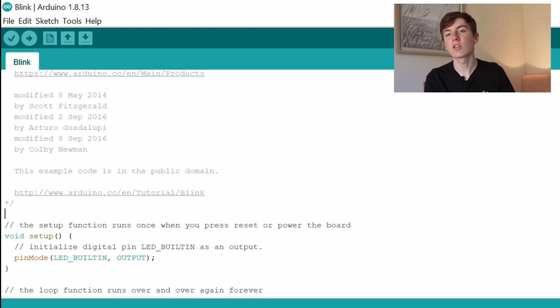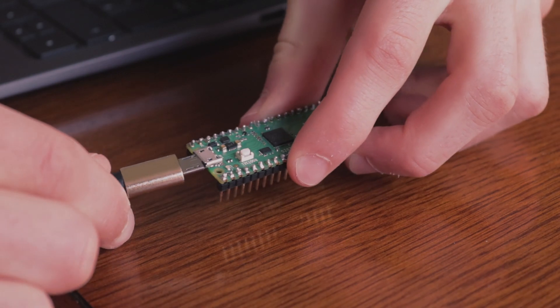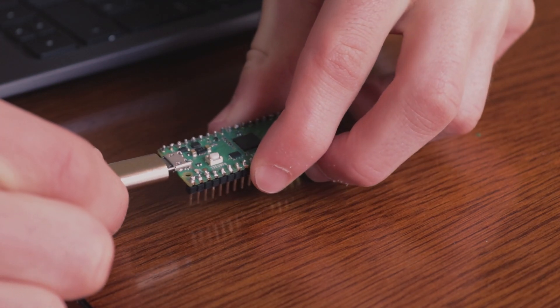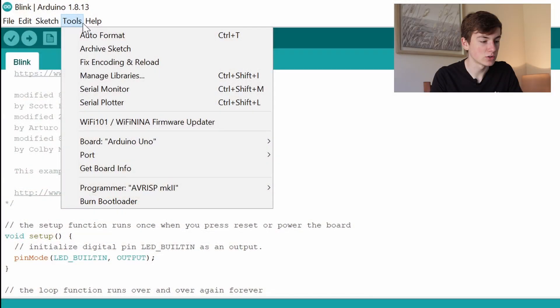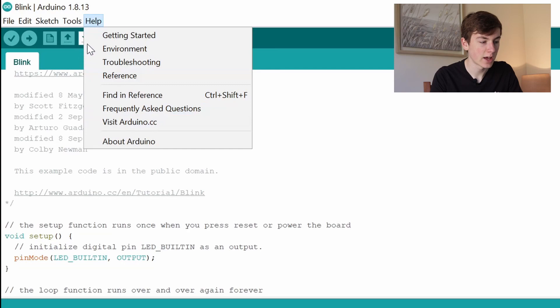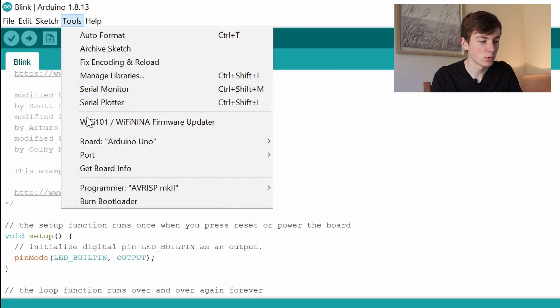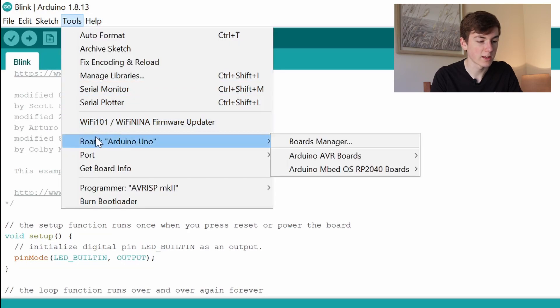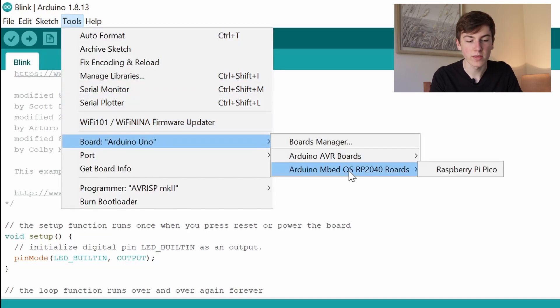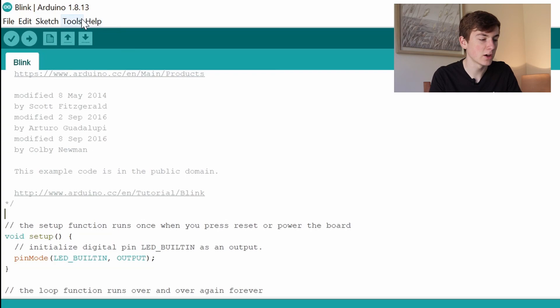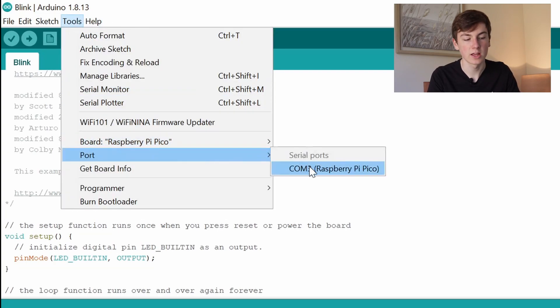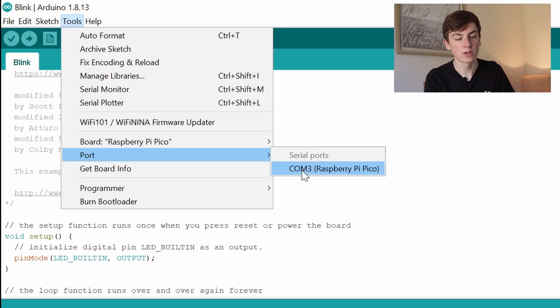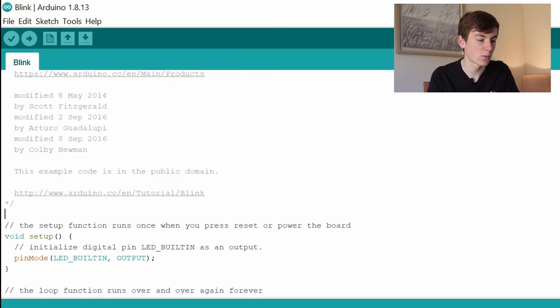The first thing we need to do is plug in our Raspberry Pi Pico into our computer or laptop. Then we need to go to Tools and under Board make sure we select RP2040 boards and select the Raspberry Pi Pico. We also need to make sure we select the correct port. Here you can see COM port 3 is the Raspberry Pi Pico, so we're going to click on that.